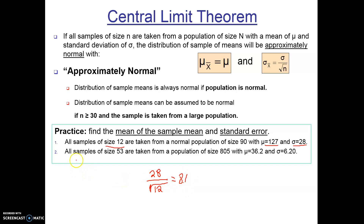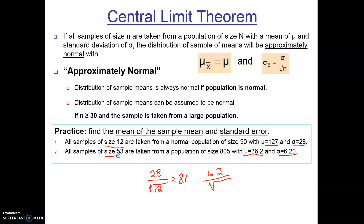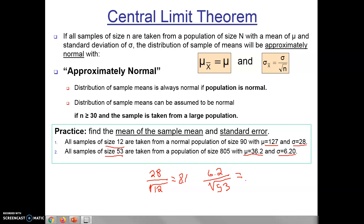For the second problem: all samples of size 53 are taken from a population of size 805 with a population mean of 36.2 and a population standard deviation of 6.2. The mean of the sample means equals the population mean, so it's 36.2. The standard error is 6.2 divided by the square root of 53, which gives 0.85.